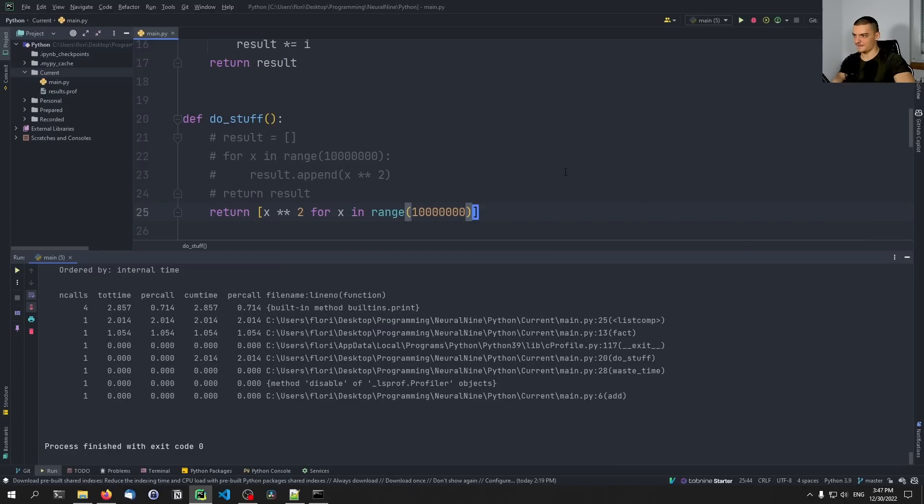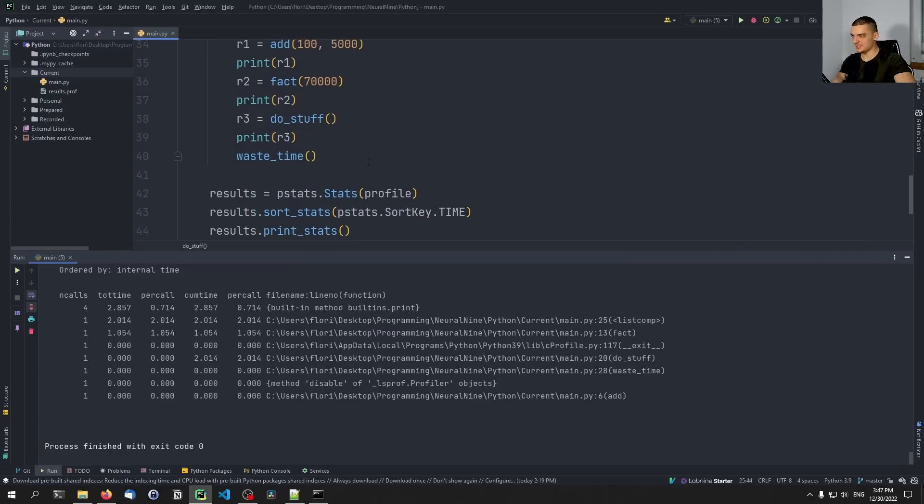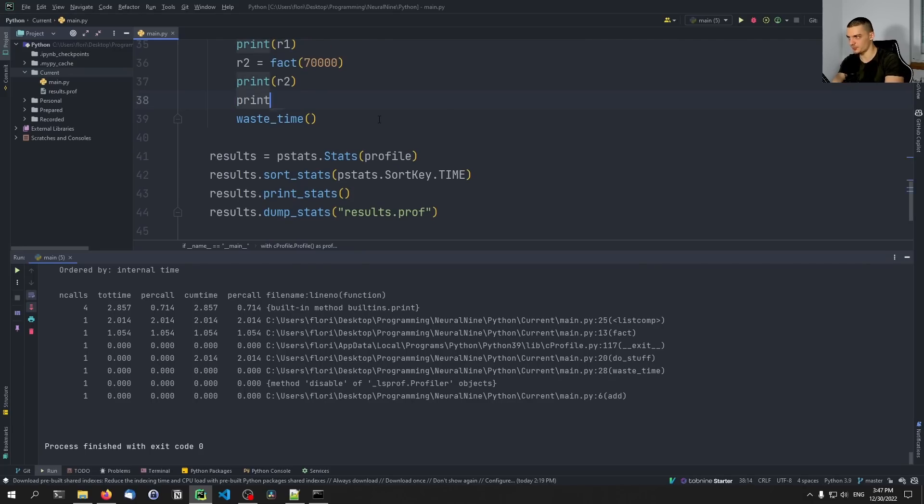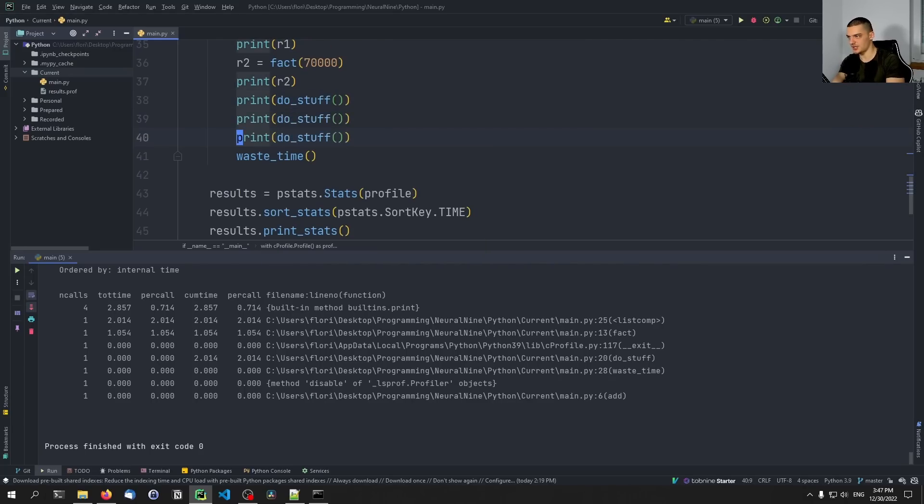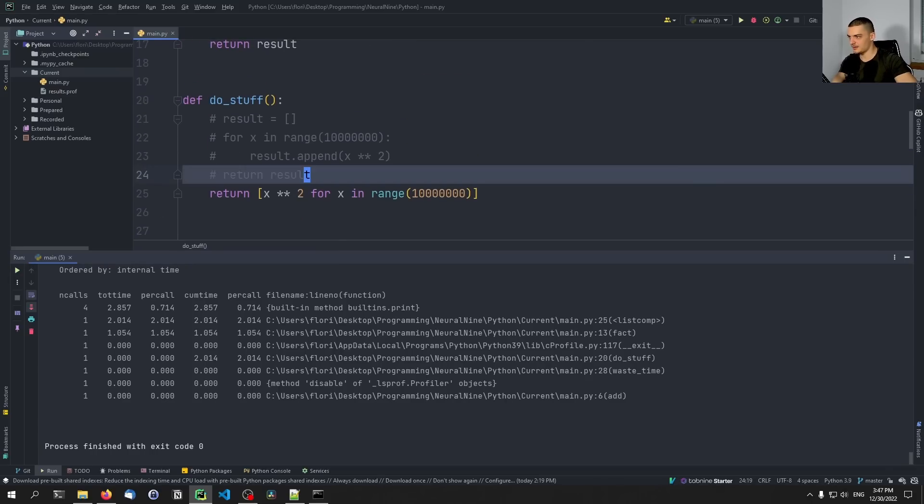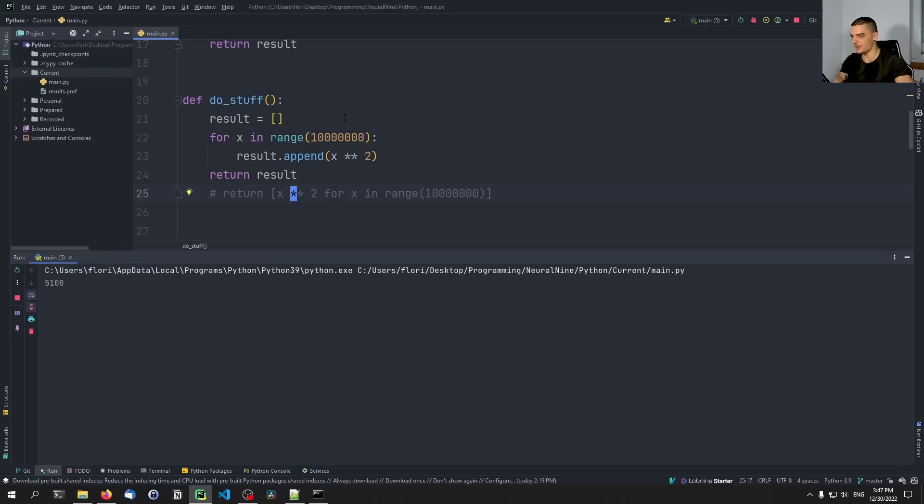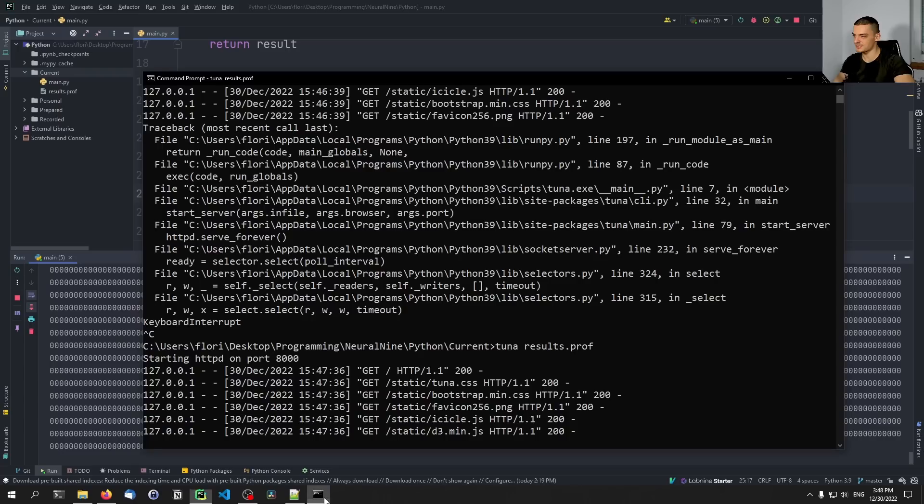And we can also do this multiple times. So I can actually go ahead and now let's get rid of this r3. Let's say just print do_stuff. But let's do it three times in a row. And let's do it again like we did it before, so the slower way. I can run this now.